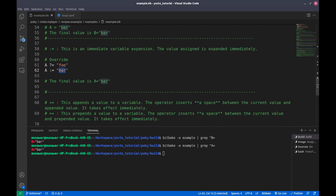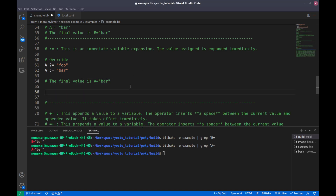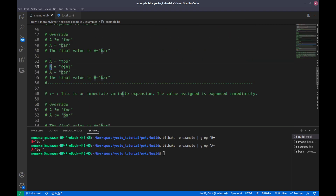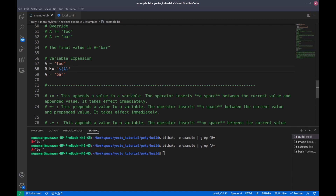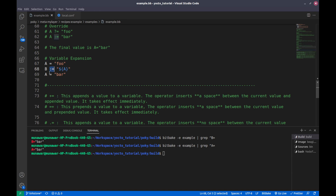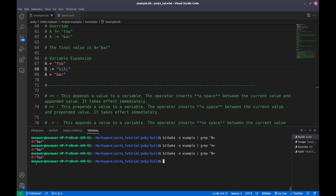So what is the difference between the two? The difference is seen in the second example. With the colon-equal operator, this is an immediate expansion — the value assigned is expanded immediately. It will not wait until the end of all variable assignments. So the value of 'b' is expanded immediately, and if we check, it is 'foo' instead of 'bar'. The value of 'a' is immediately expanded and stored in 'b'. In the next part, we will learn about the append and prepend assignment operators.